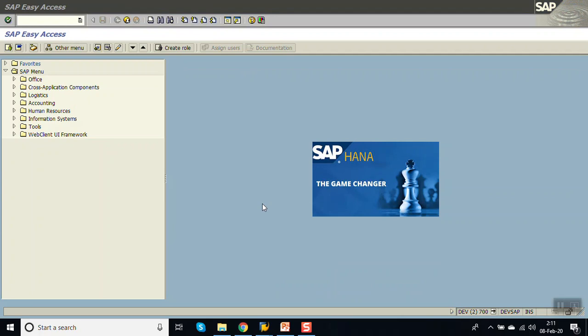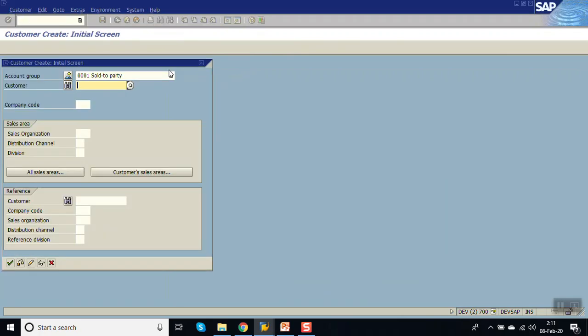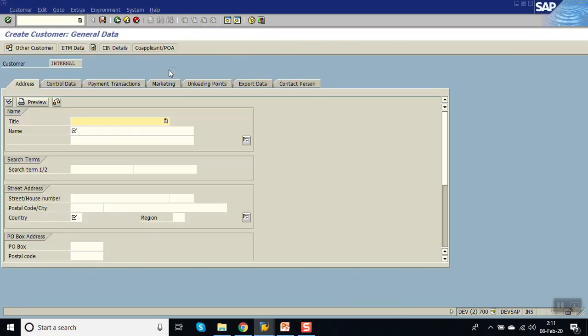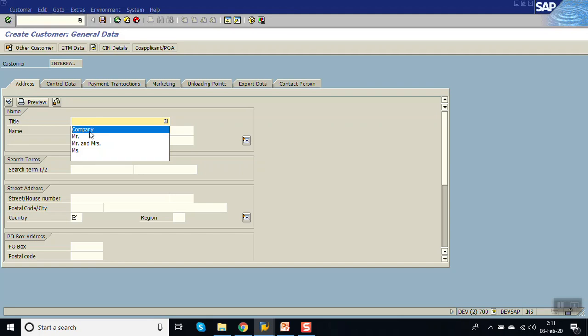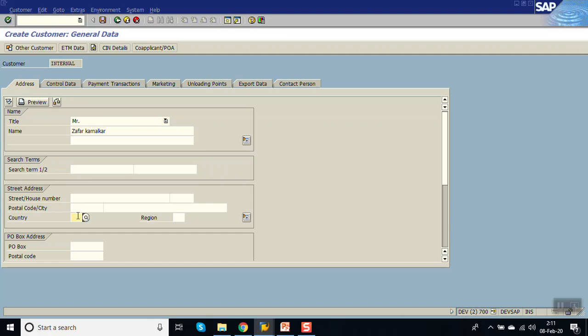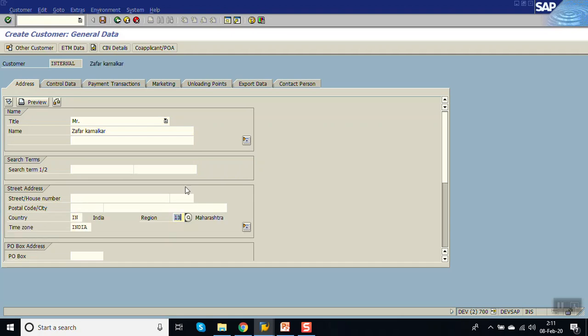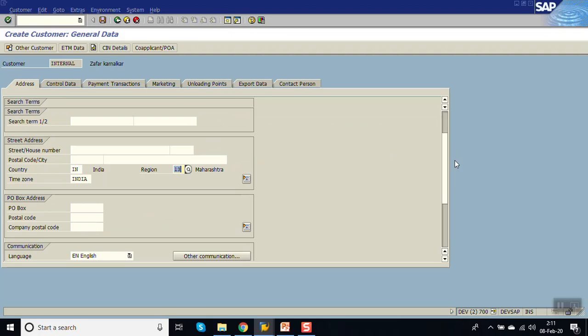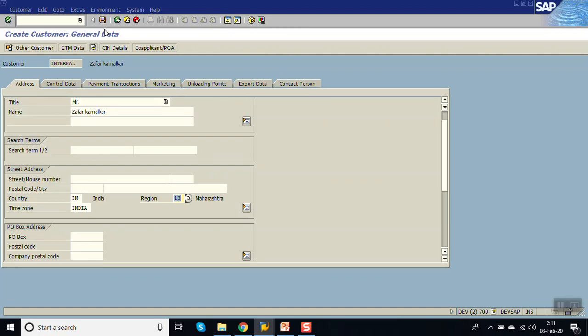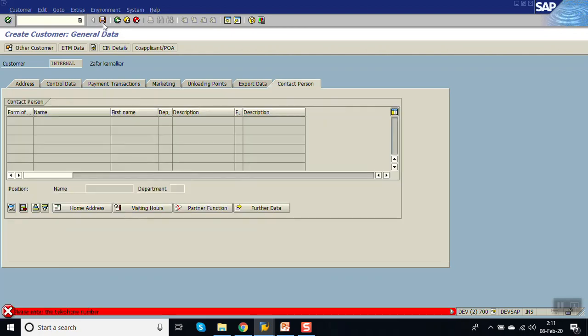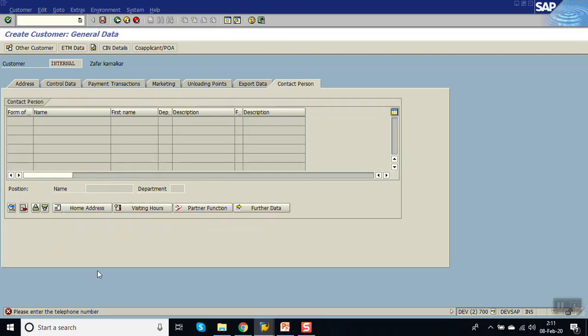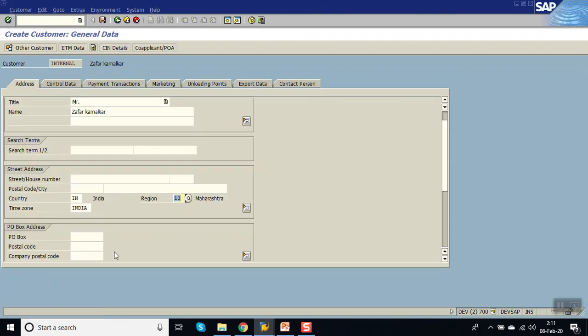Now go to XD01. Press enter. Enter the country, region. Now I am not entering any other data. I am not entering telephone number first. Let me save. We can see the error message. Please enter telephone number.